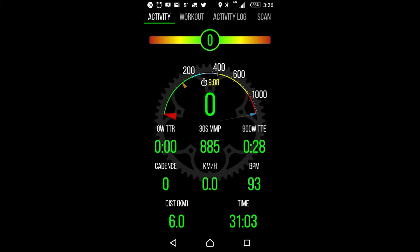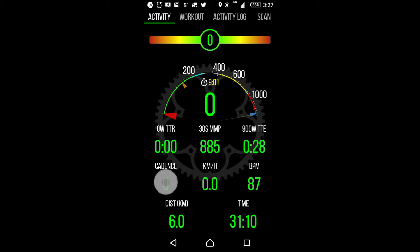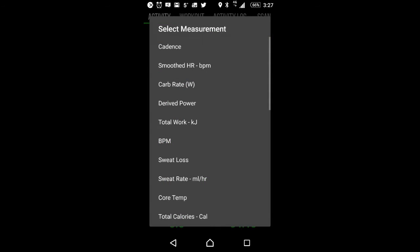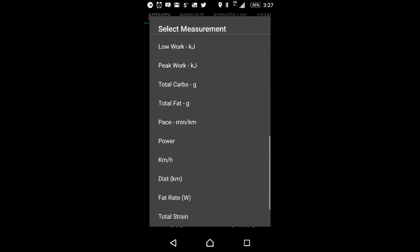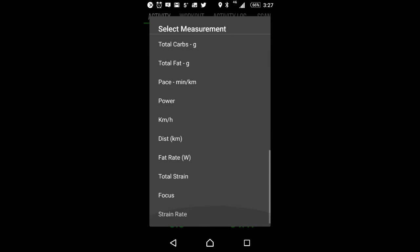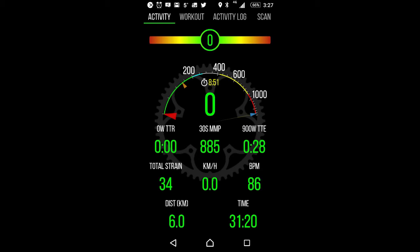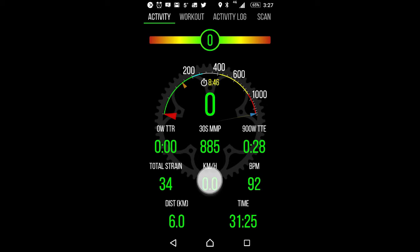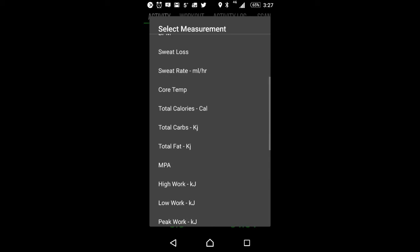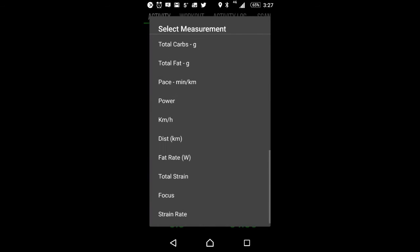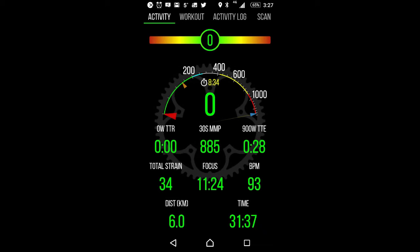All right, we're also going to reconfigure some of the items on the screen that we like to use when we're working out. So we're just going to hold cadence, tap and hold, and open up our measurement screen here, and we're going to go ahead and select total strain because we like to kind of keep track of how hard this workout's been. You can see at 34, we've already accumulated some strain after 31 minutes. We're going to tap and hold speed, and we're going to change this to focus. Focus is a good thing to keep track of because we want to make sure that we are executing the workout according to what we have planned.